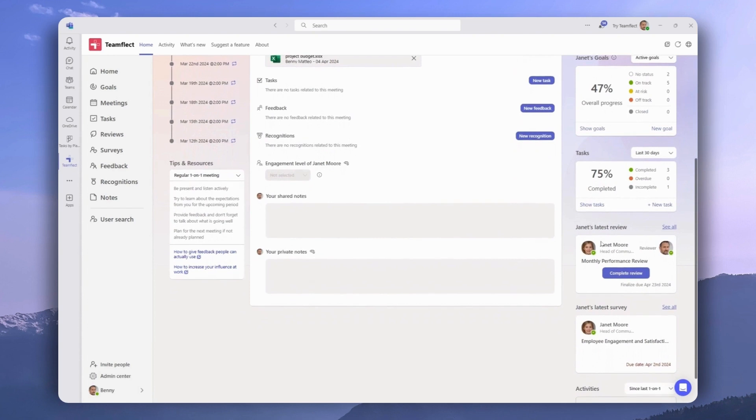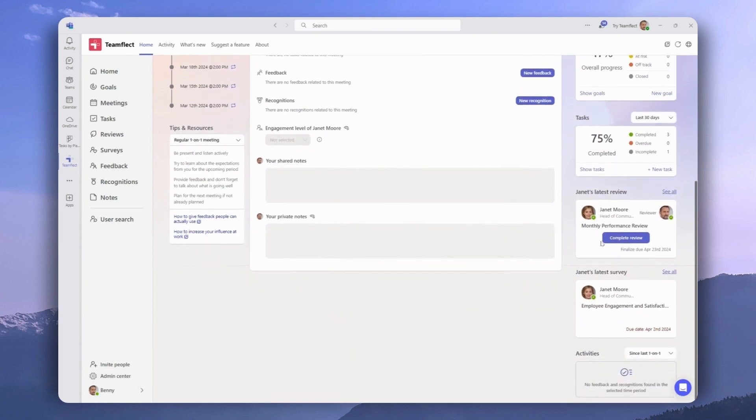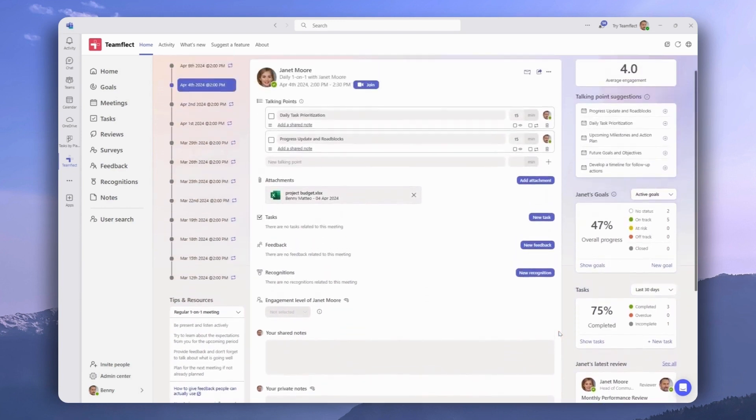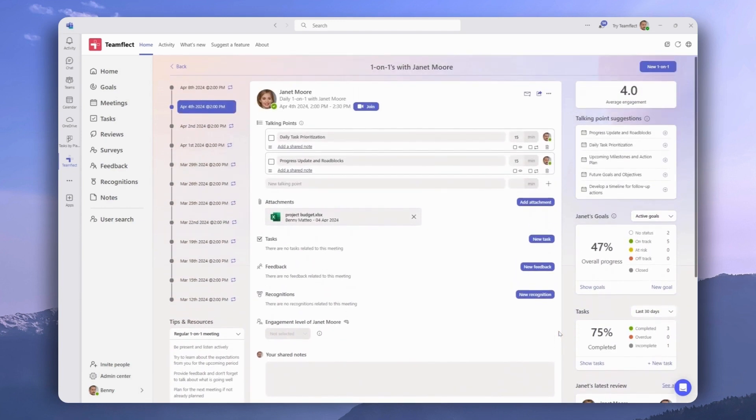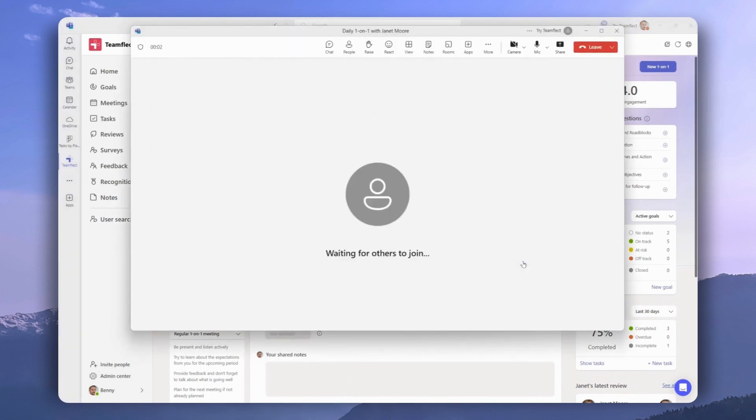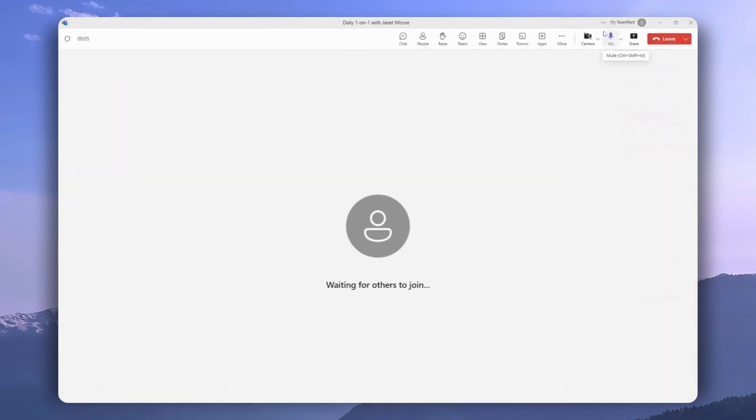We have the latest reviews here and surveys right here. To join the meeting, we need to click right here. Now, let's see how we can access TeamFlect inside an ongoing meeting.